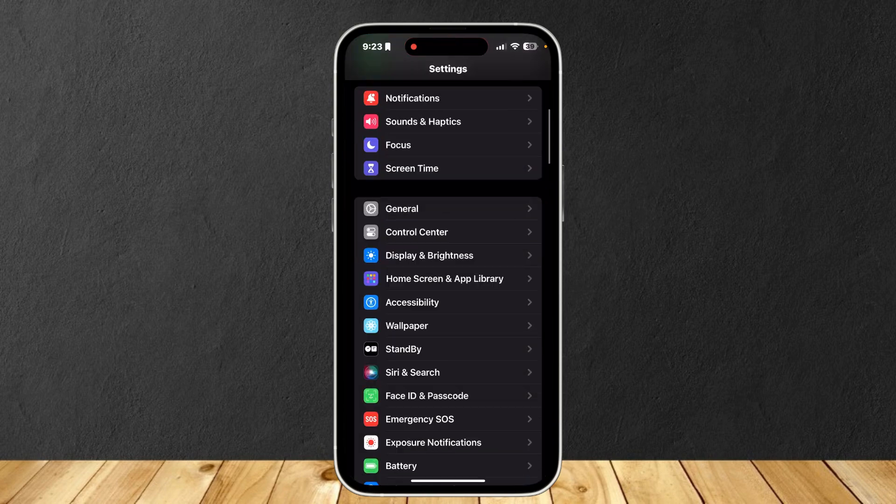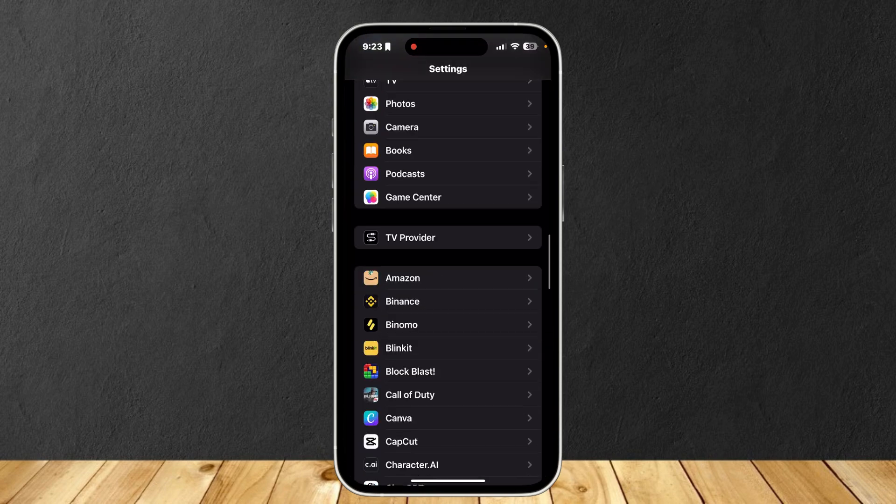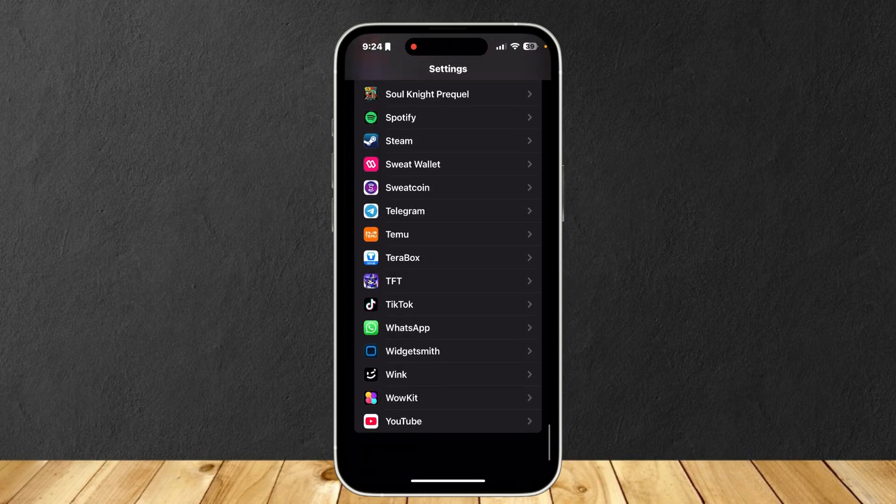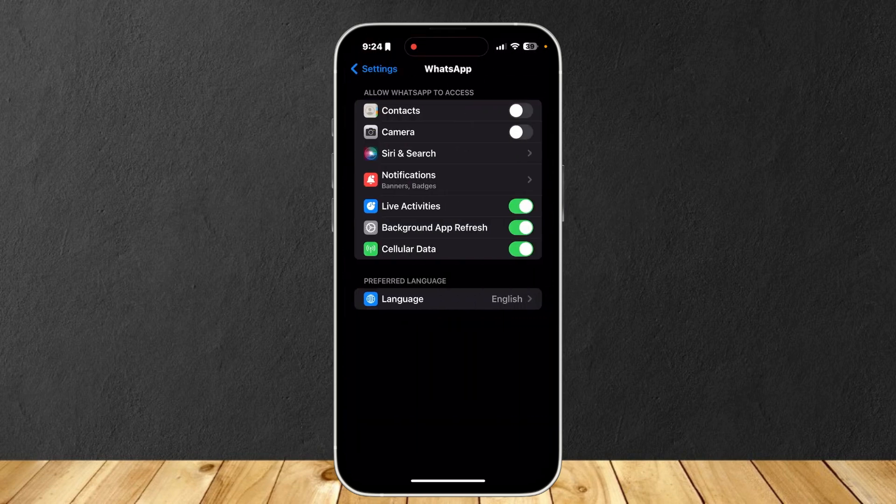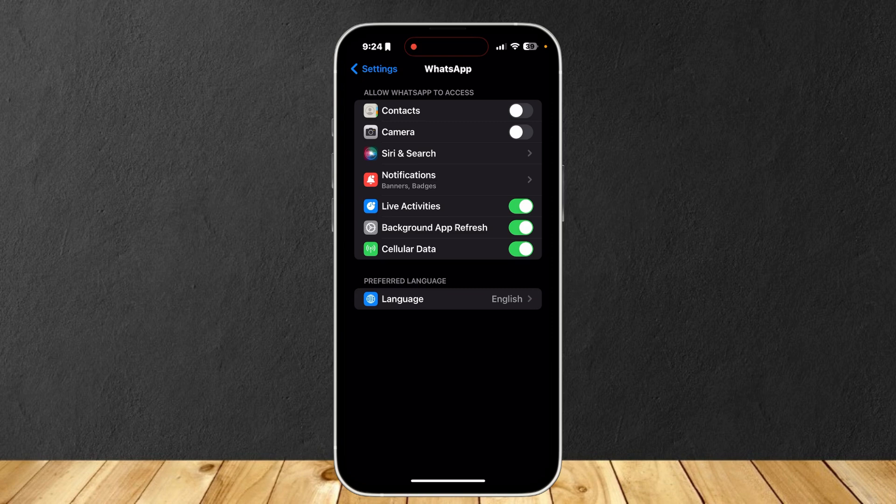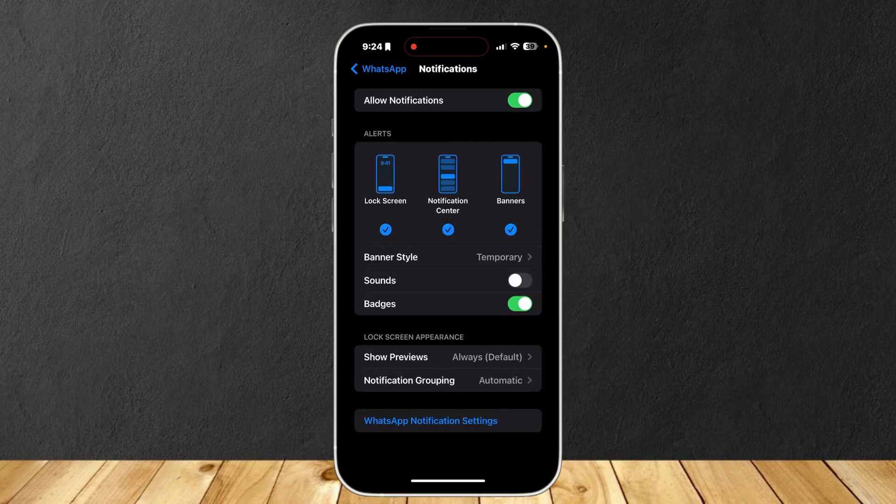Well we can go ahead and open up settings and then simply scroll down at the very bottom until we find WhatsApp. Go ahead and open that option and then go to notifications.